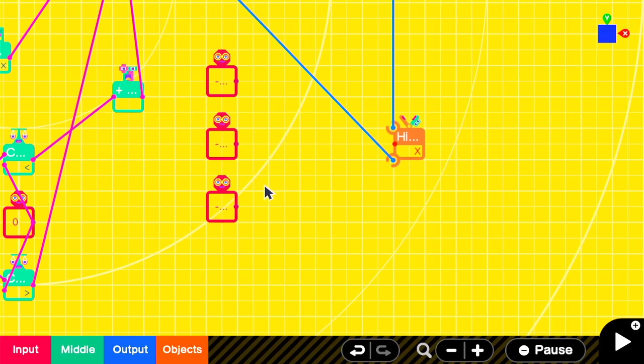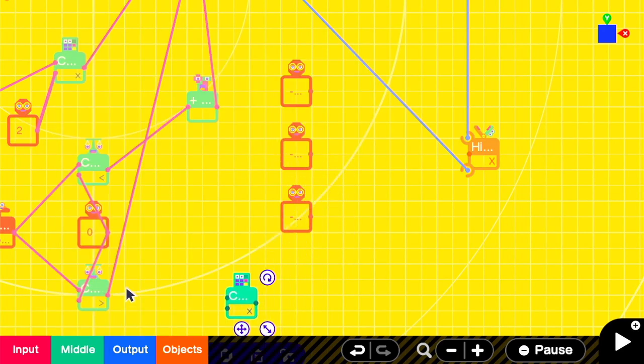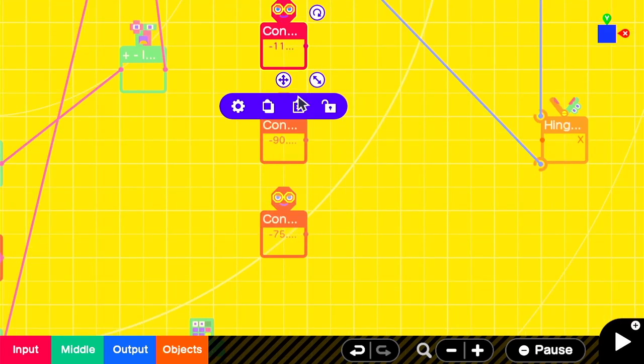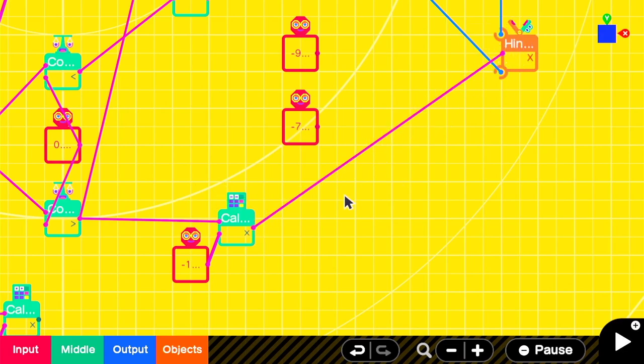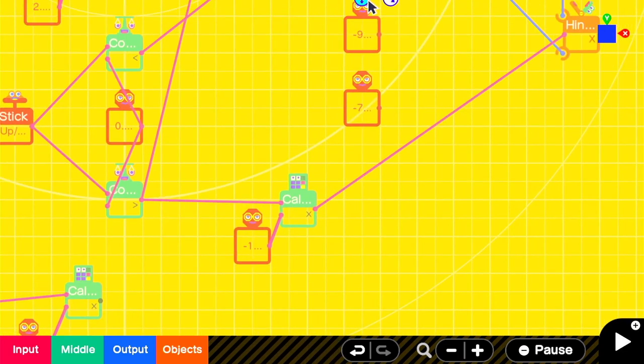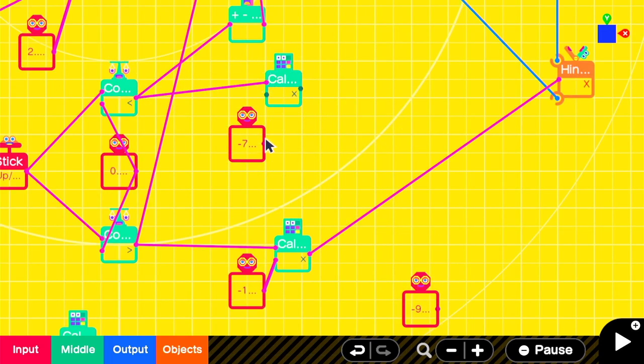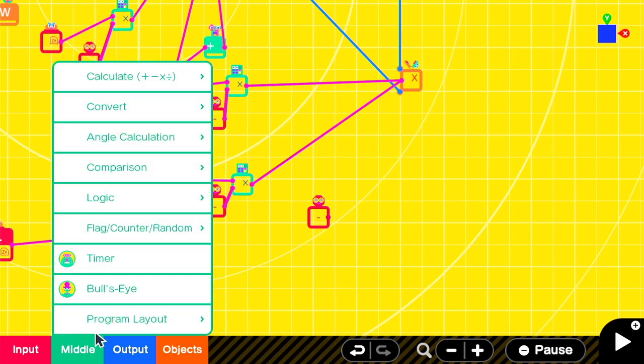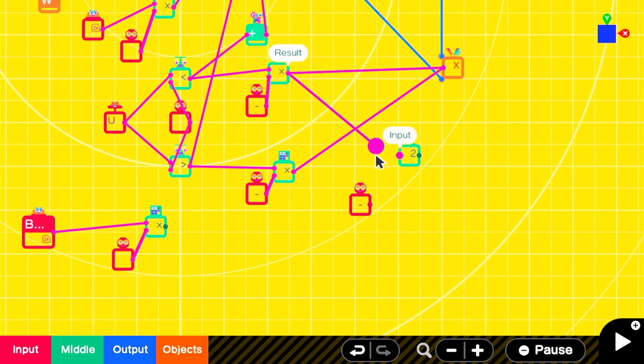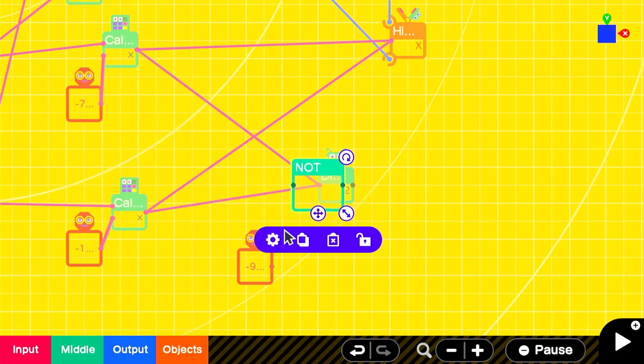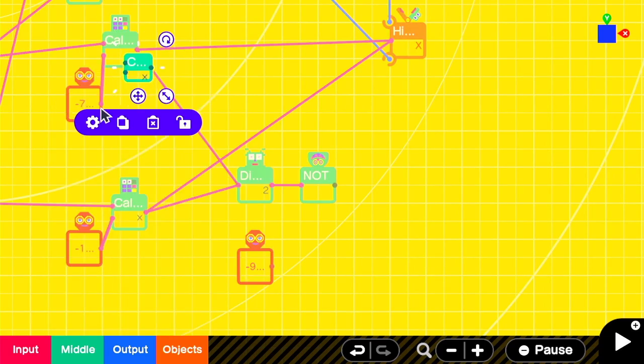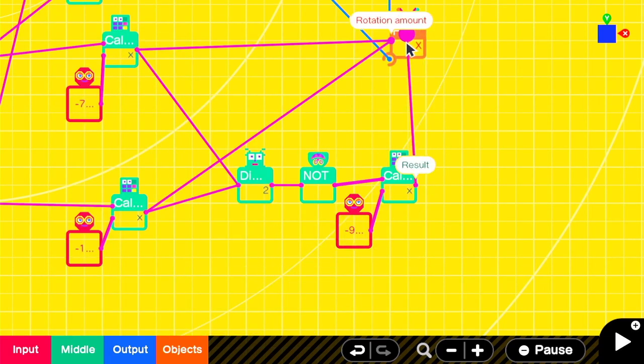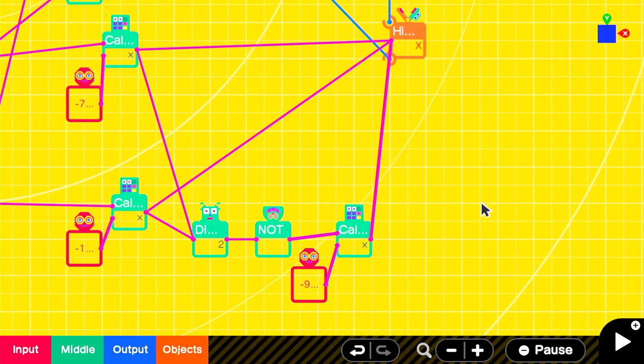We can then add a multiplication nodon to act as a logic gate. When we're sending the signal to go up to the UFO, we want the negative 110 signal to go through. And when we're sending the signal to go down, we want to change that X hinge rotation to negative 75 instead. One way to check whether any signal has gone through is a digitized nodon. When set to two steps, it will either be zero or one if any signal is detected. So we can have a digitized nodon with a not nodon to check that if no input is received from the stick having a value of greater than or less than one, then we'll feed the X hinge connector our neutral rotation.